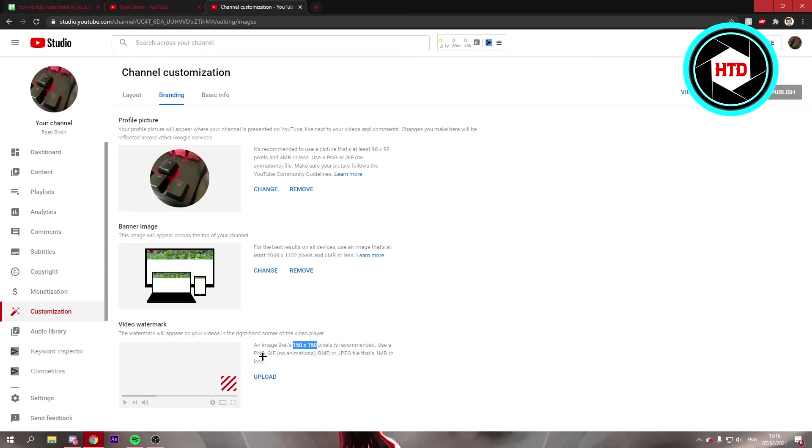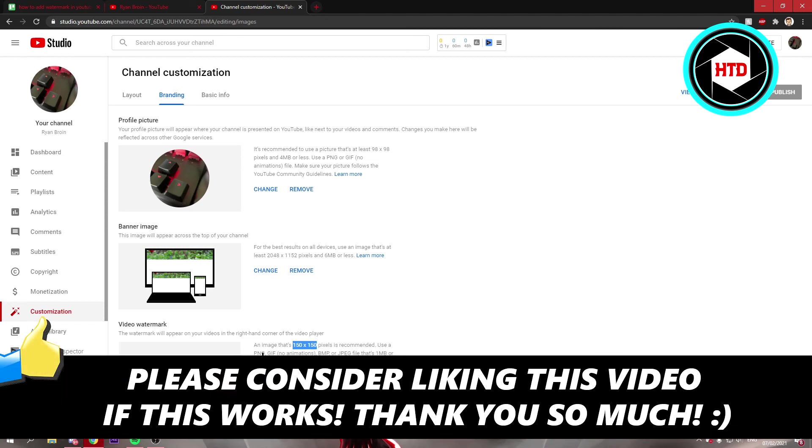So I hope this video helped you out. Please leave a like and let me know in the comments if it worked. I'll see you next time. Have a good day.